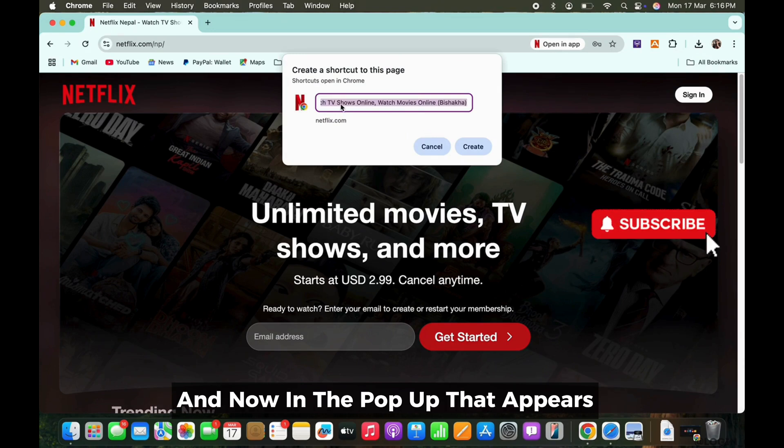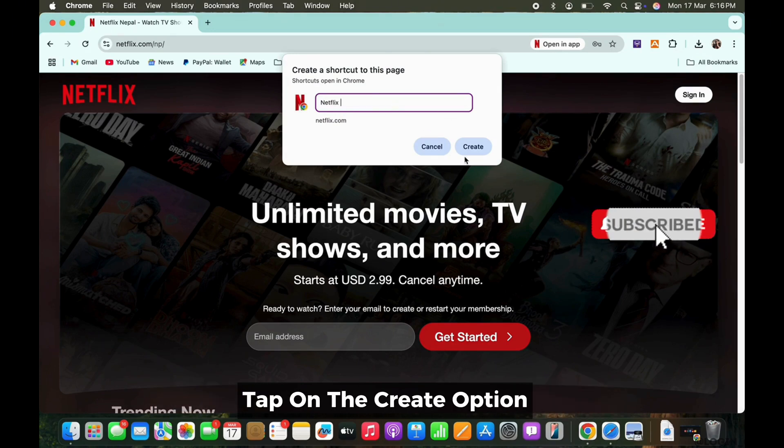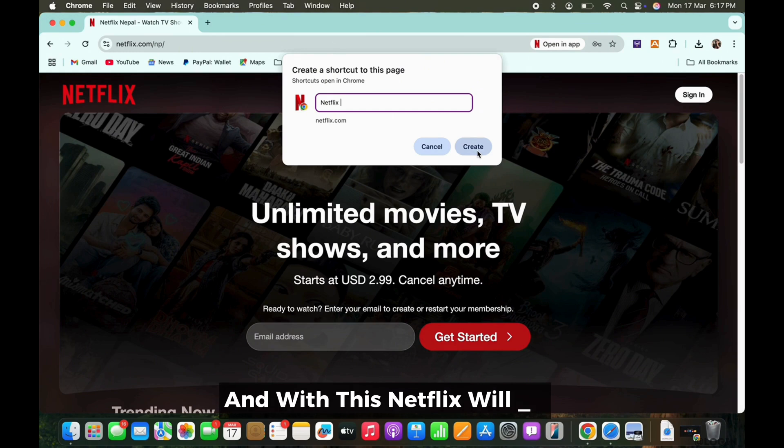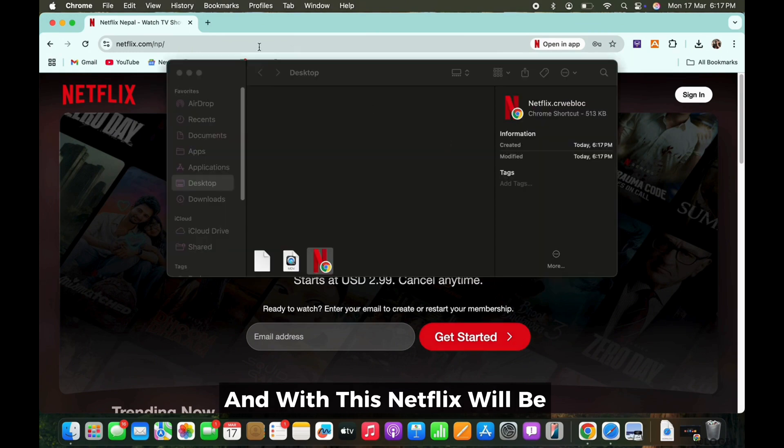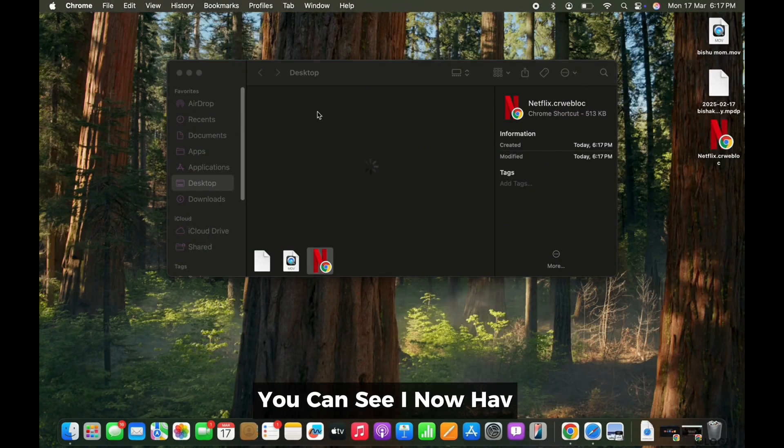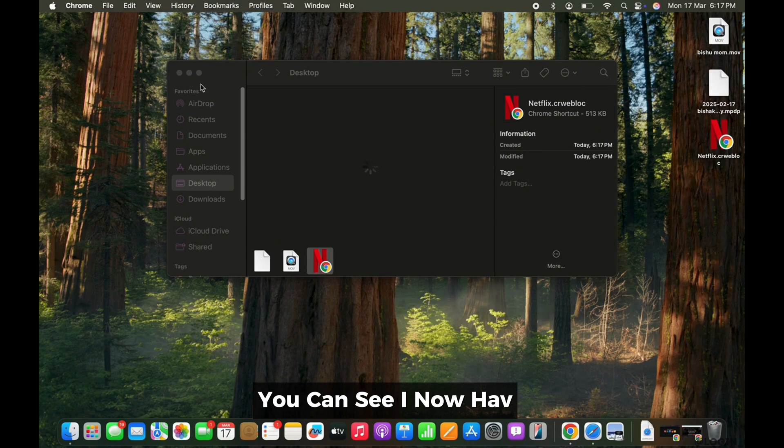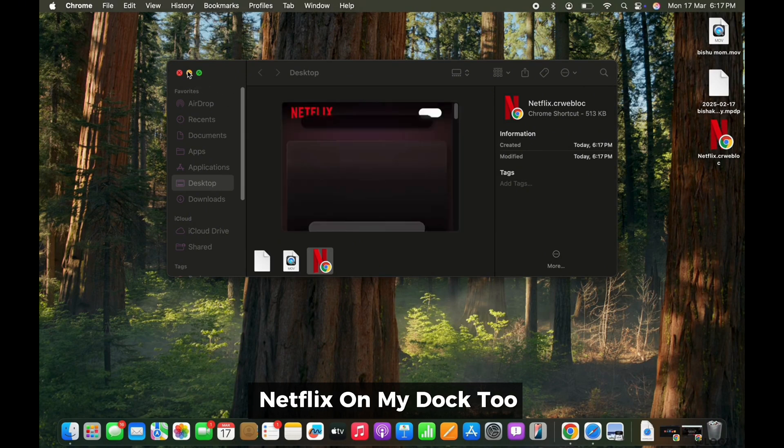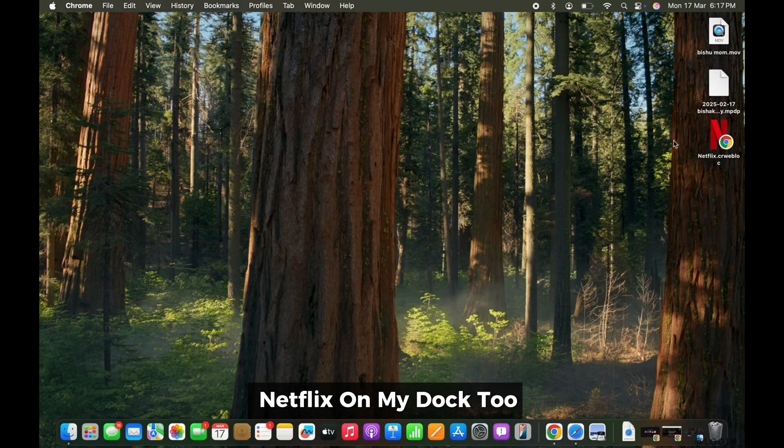And now in the pop-up that appears, tap on the create option and with this, Netflix will be installed on your Mac. You can see I now have Netflix on my dock too.